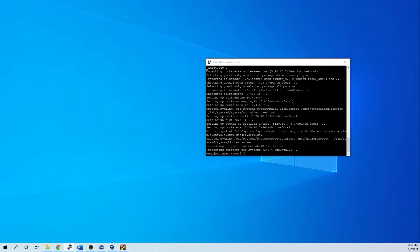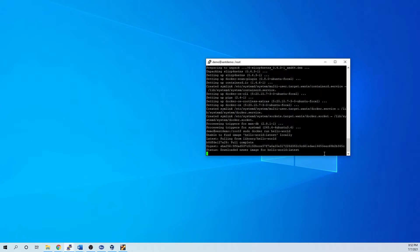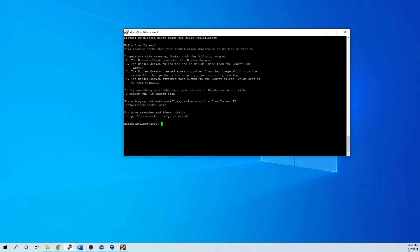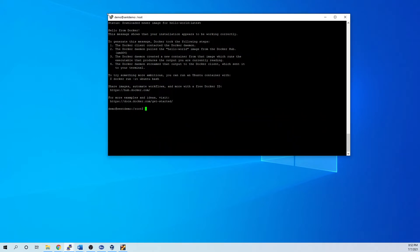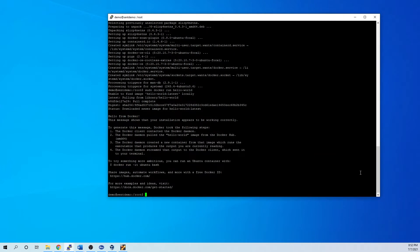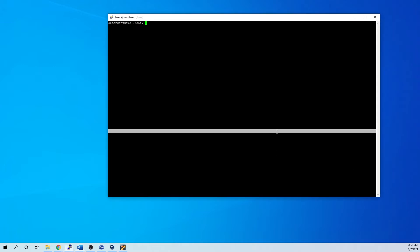All right. So now we're going to double check that our Docker installation is good running a little Docker. All right, so it says hello from Docker, so it should be good. All right, add this user to our Docker group.